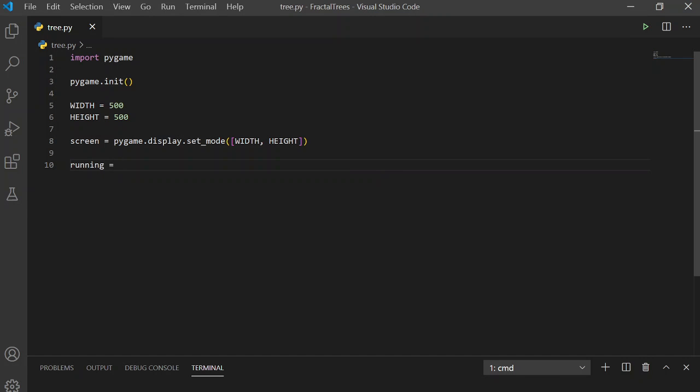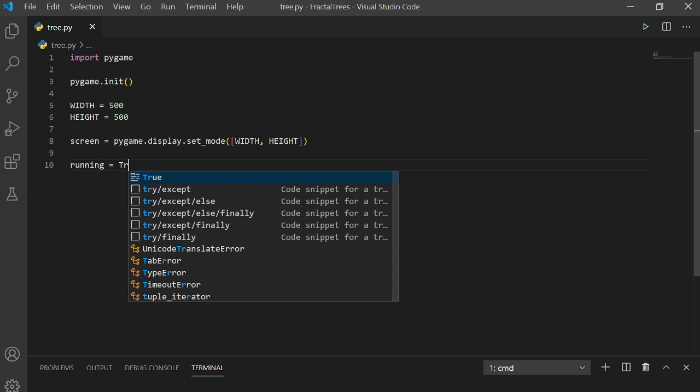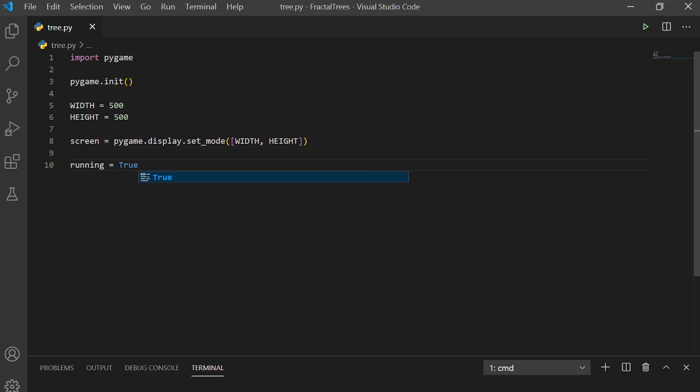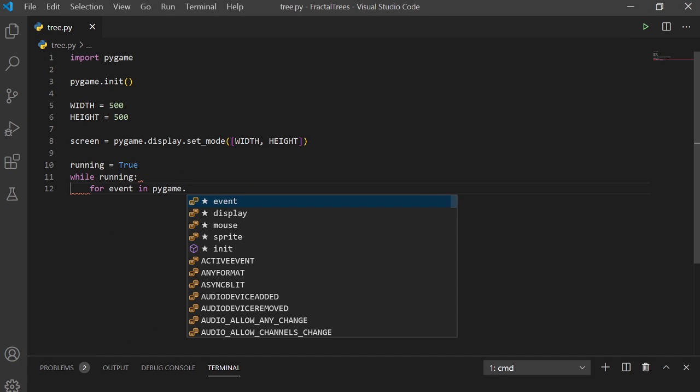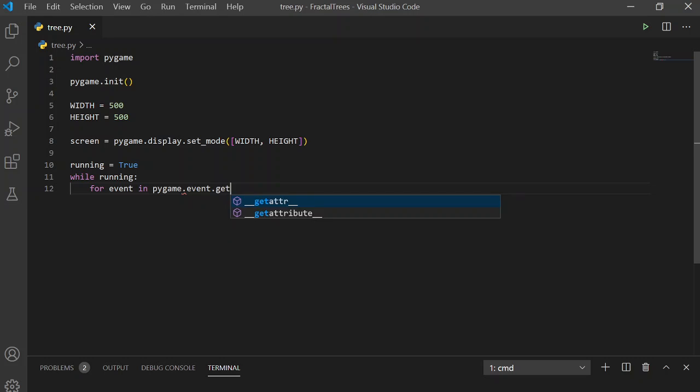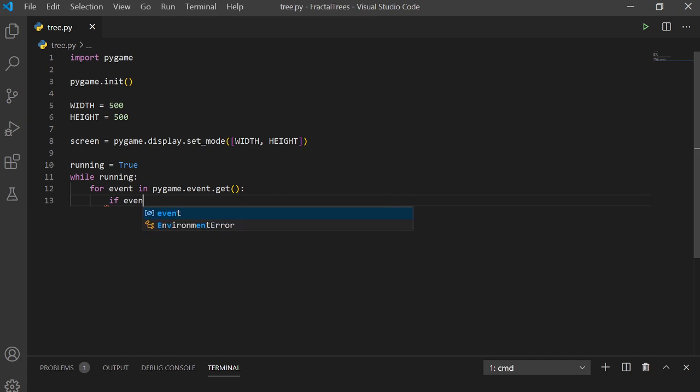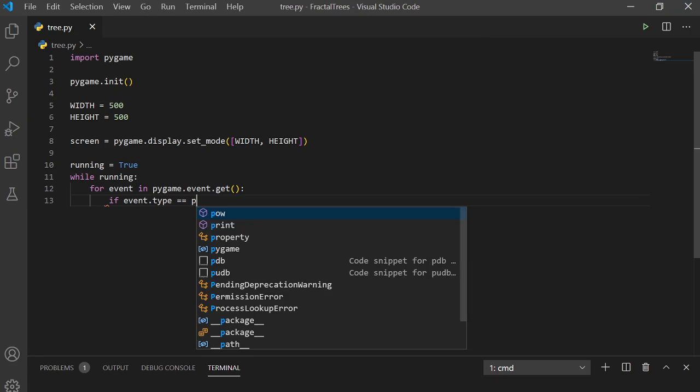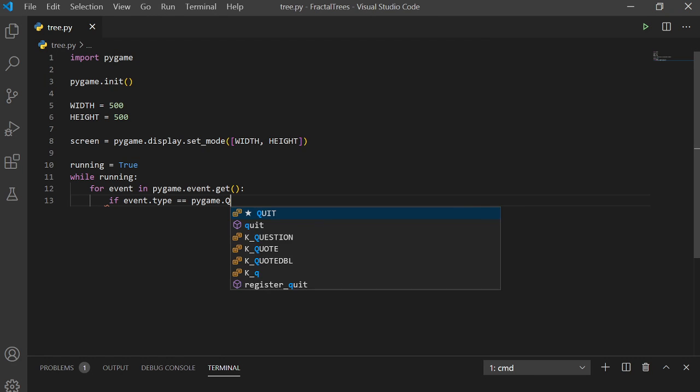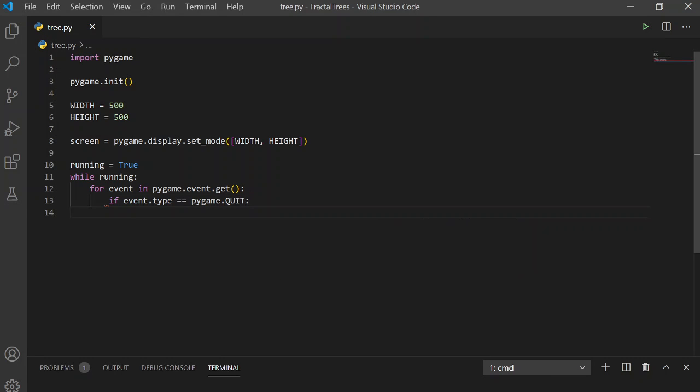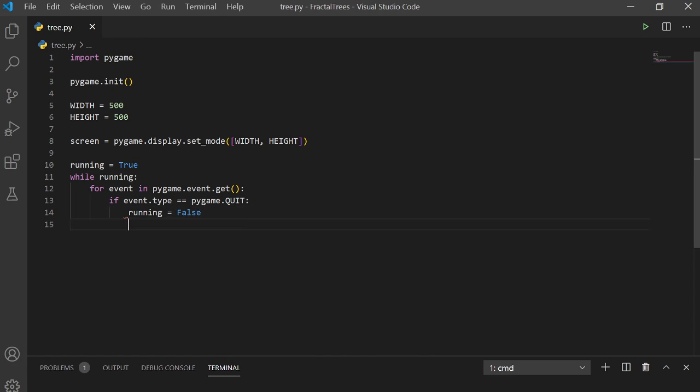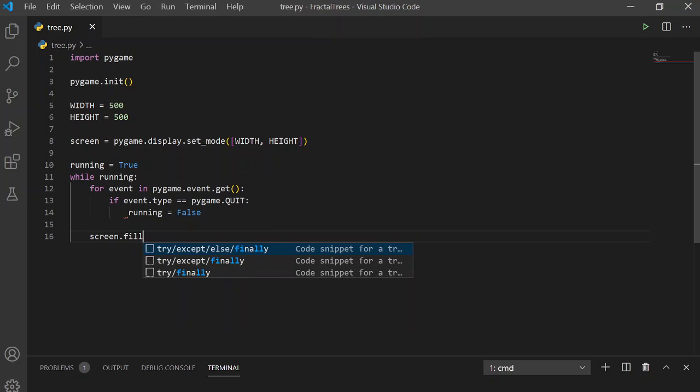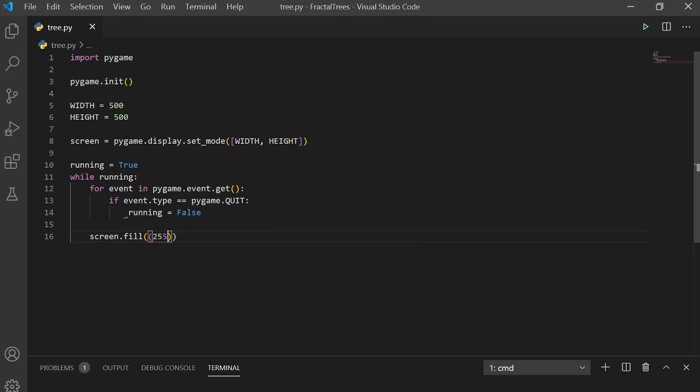Now, setting up the main loop of the program. Set running equals true while running. We're going to do the following. Grab all the events in pygame.event.get. If the event type is pygame's quit event, which is triggered when the user clicks the X button, running will be false, and that will break out of the loop. Otherwise, we're just going to fill the screen with white.